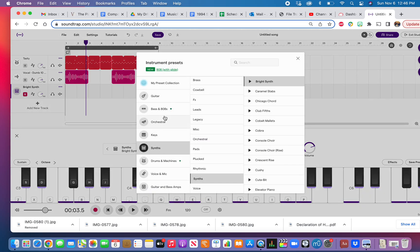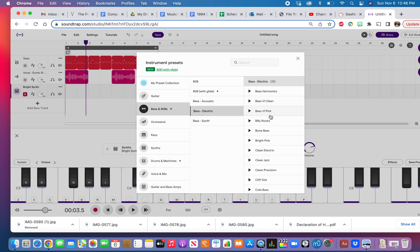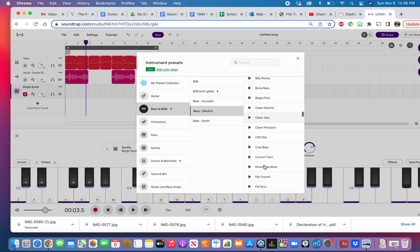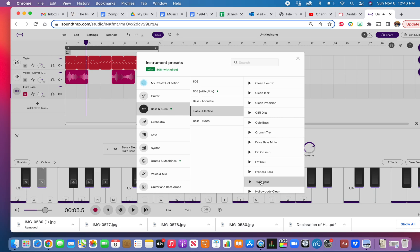So I'm going to click here on synths. Maybe I'll try to play the bass. We're going to click on the bass. Let's go with electric. What's a good sound? Let's go with fat soul. A little quiet. Fuzz — oh, I like that. Let's work with that.